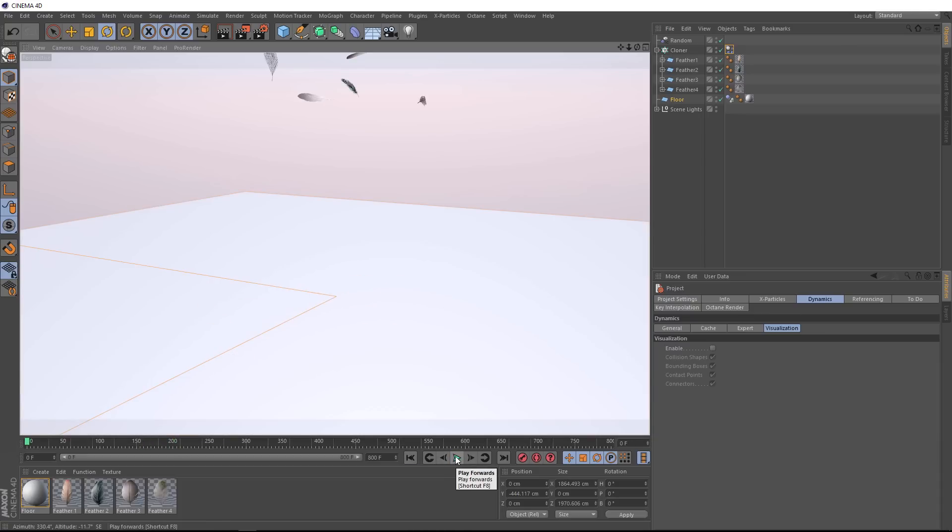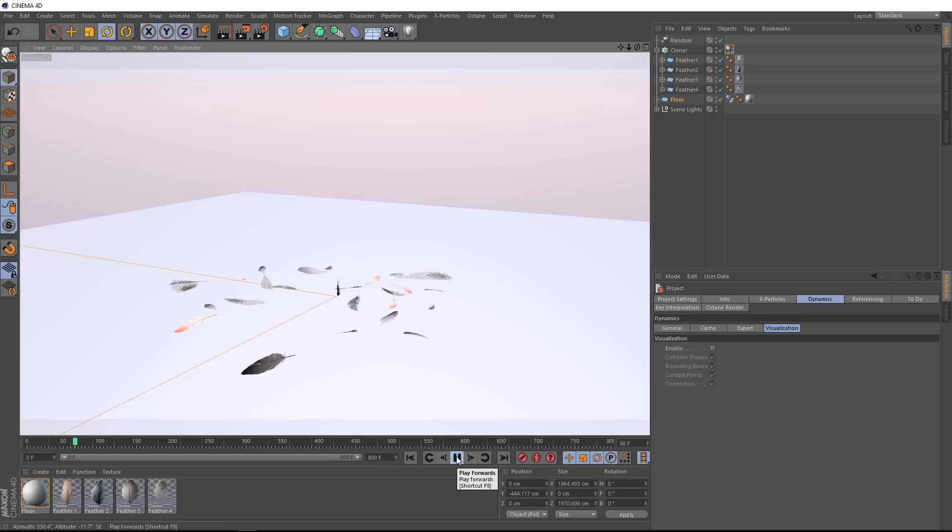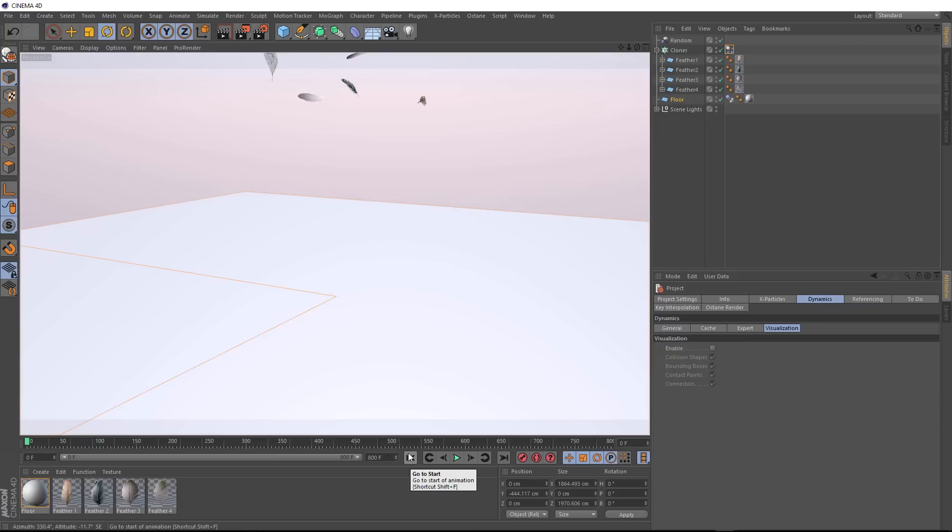Let's just watch that one more time. So while these are falling, they're falling straight down, and they're not behaving much like feathers. We want them to slowly float through the air and glide down to the ground, as you'd expect a feather to do in real life.